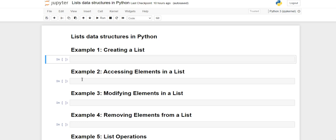Hello everyone, welcome back to the channel. In this video we are going to see the list built-in data structure in Python. We are going to see how we can create a list, how we can access elements in a list, how we can modify, remove, and perform some list operations on our list, step by step. Let's get started.